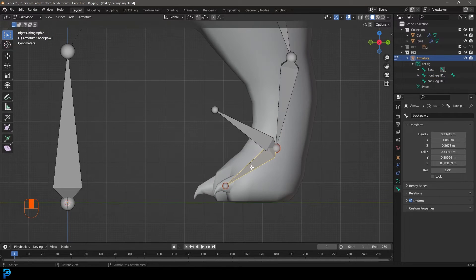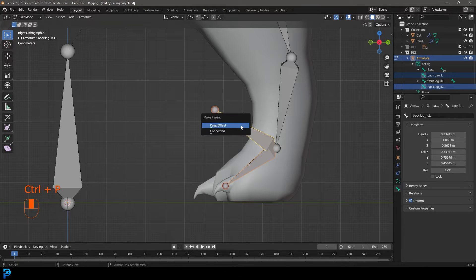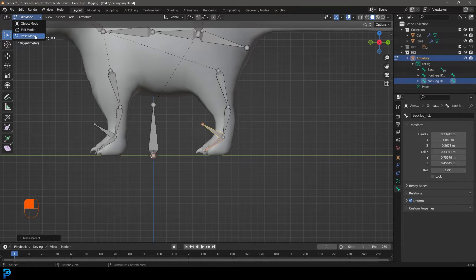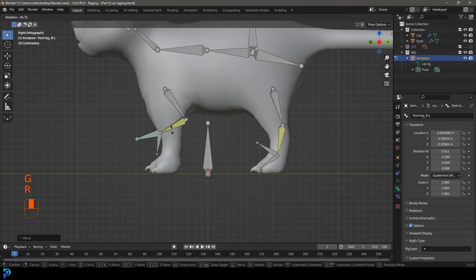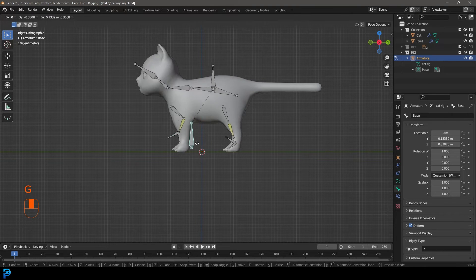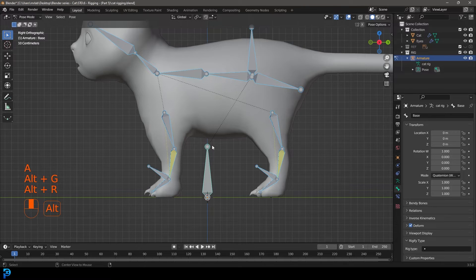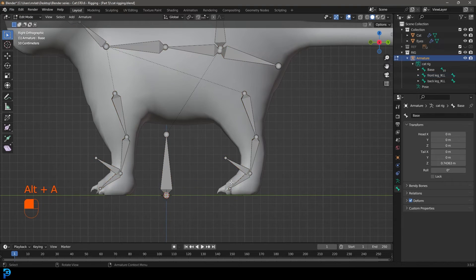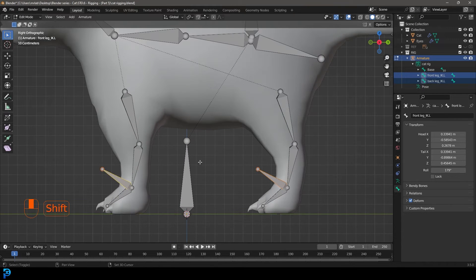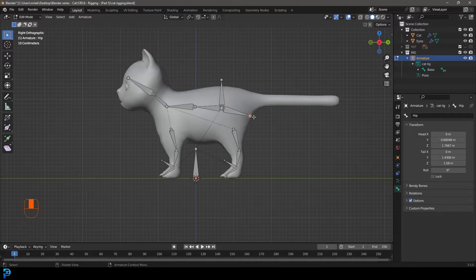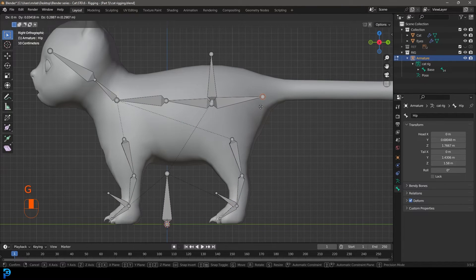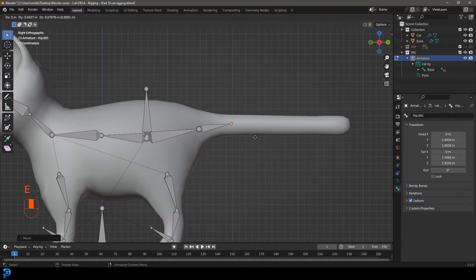In pose mode we can now grab the IK and move it without the previous issue, and we can also grab and rotate the paw. Press A to select everything, then Alt+G, Alt+R, Alt+S to reset all transforms. In edit mode, select the IK bones, Shift+select the main base bone, and Ctrl+P keep offset. Move the hip bone up and press E to extrude along the tail a few times all the way to the end.